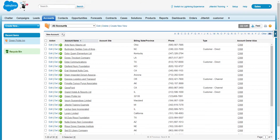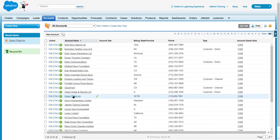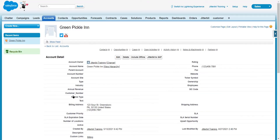We're going to be doing an update for this micro learning. Many times you may have a current customer within your CRM that has changed their name — maybe for a marketing purpose, or maybe they've been bought out by another company and details of that account need to be updated. So I have this one account, the Green Pickle Inn, with billing, phone, and name information. Hypothetically, this company is being bought out, so we're going to be changing the name through the update.